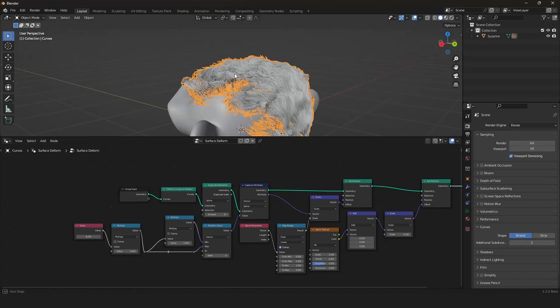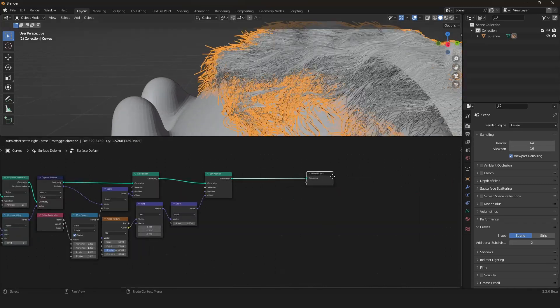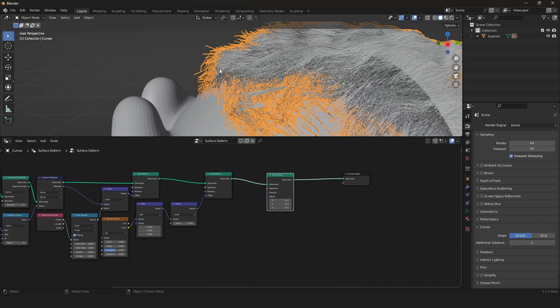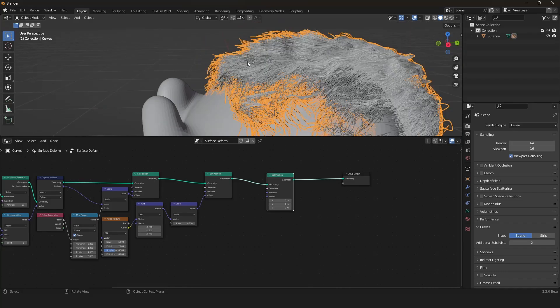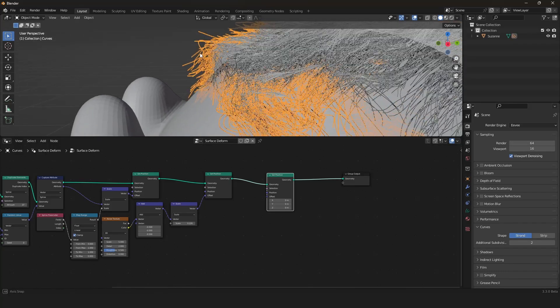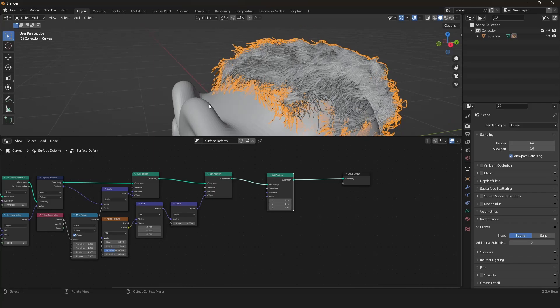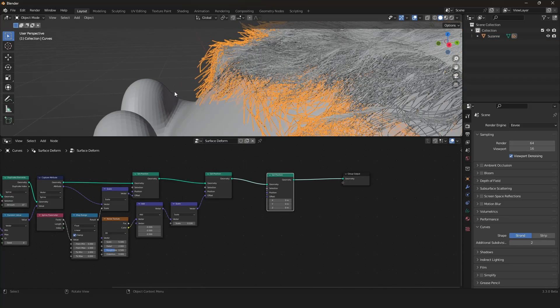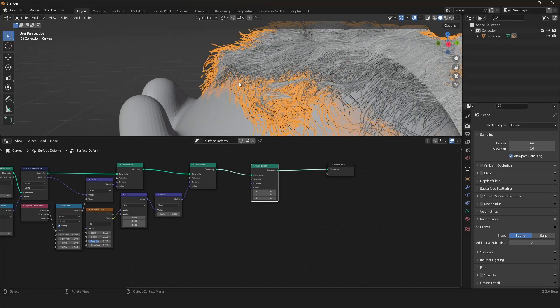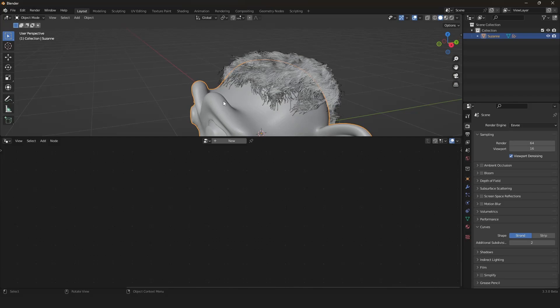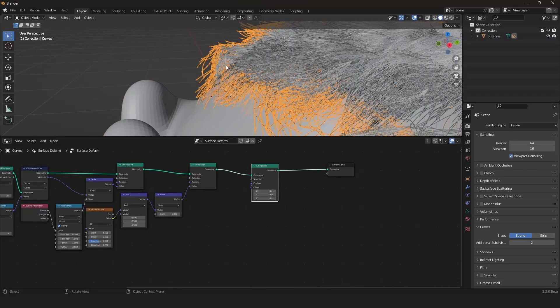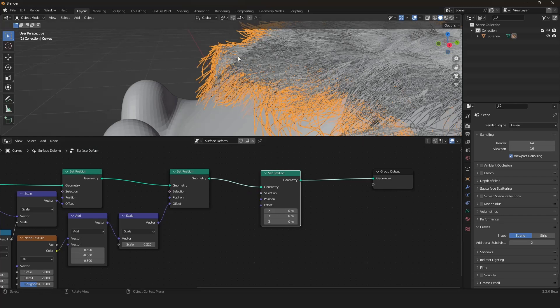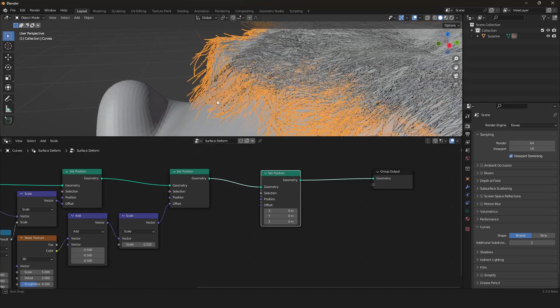We don't want that. We want to have them stick to our surface. There is a really quick and simple way. We take another set position node because we want to change the position of our hairs, specifically the start or end point. We want to grab this and snap it onto the surface of our monkey, or whatever you take. We can do this by first extracting the position of our monkey, and then applying the position to our hair, and defining a selection for only the end point so the end point gets the position of the monkey.